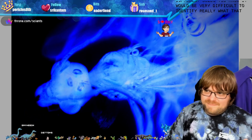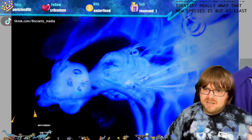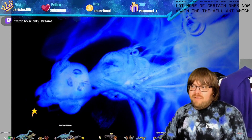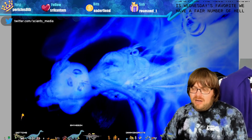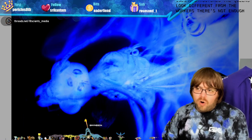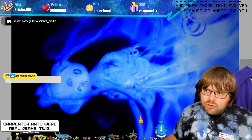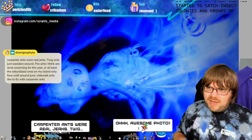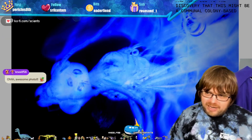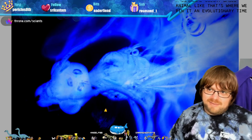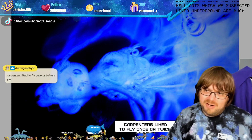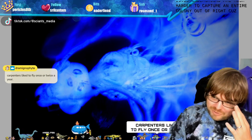With insects we have a lot more samples of certain ones. The hell ant, which is Gwen's favorite, has a fair number of samples but not enough to tell us about their life cycle - there aren't enough caught as a swarm in amber. Catching insect colonies and groups together led to the discovery that some might be communal colony-based animals. Insects like the hell ants, which we suspect lived underground, are much harder to capture an entire colony of, because they're just not living near a tree base unlike carpenter ants.